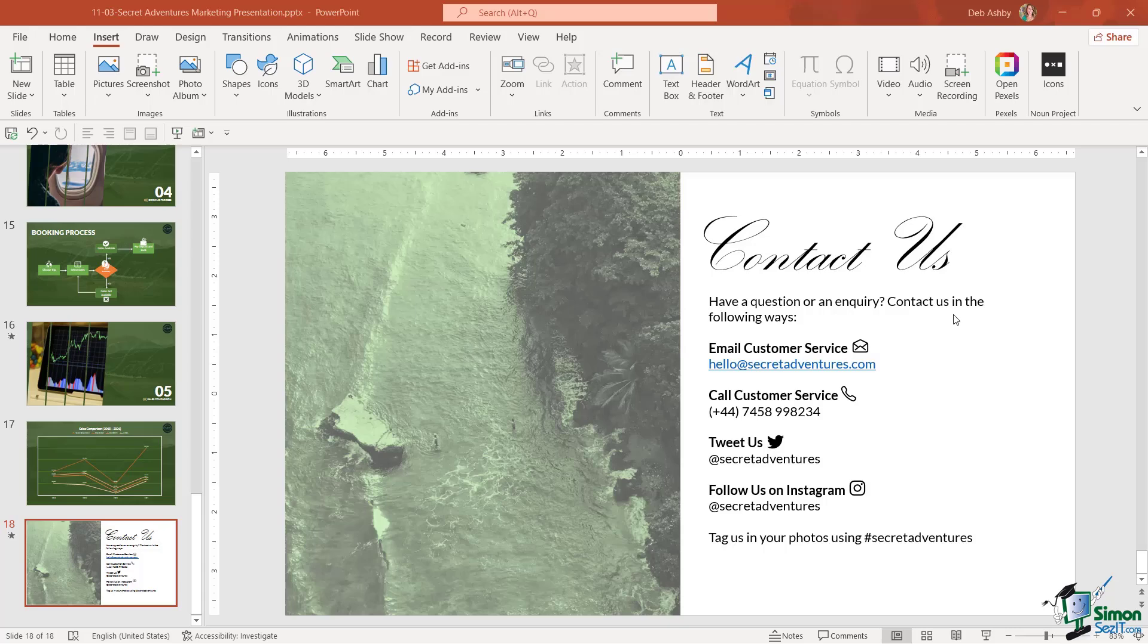And it's really simple in PowerPoint to insert any audio file. Now it might be that you have an audio file already saved off to your PC. Maybe it's a company audio file. And if that's the case, you can insert the audio file from your local drives, much the same way that you would insert a video that you've got stored off locally or even a picture.